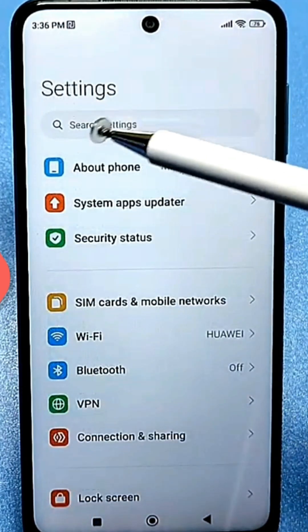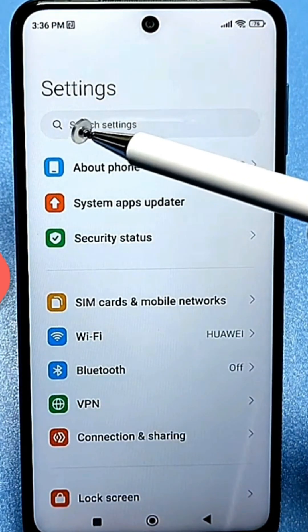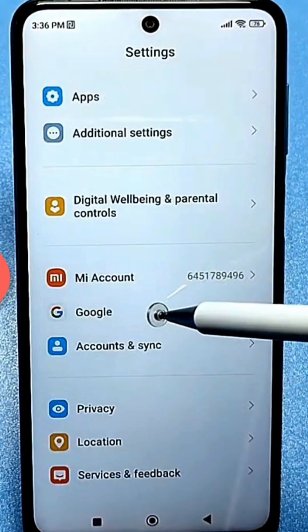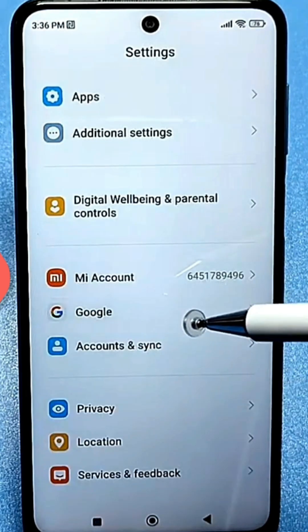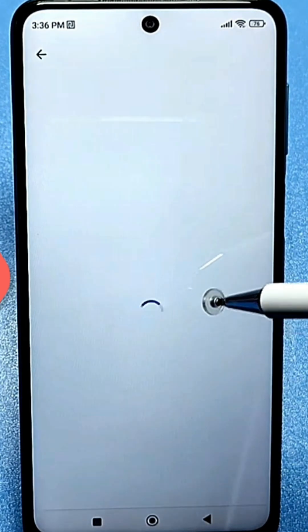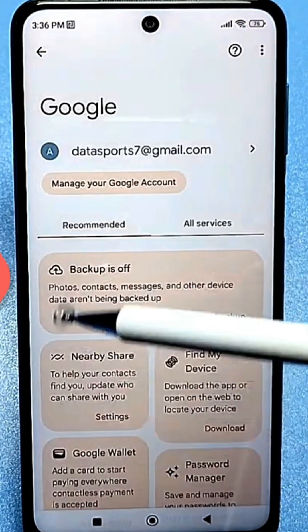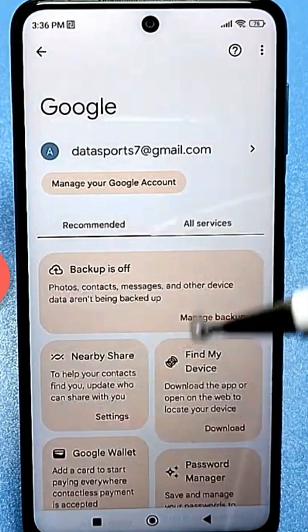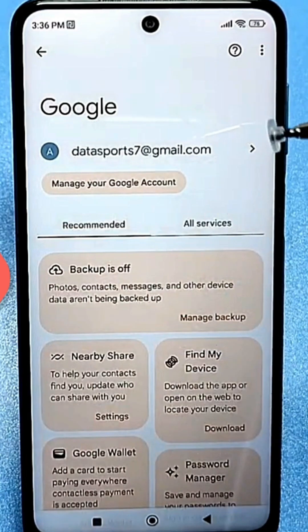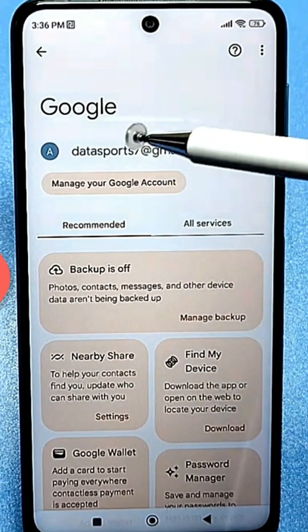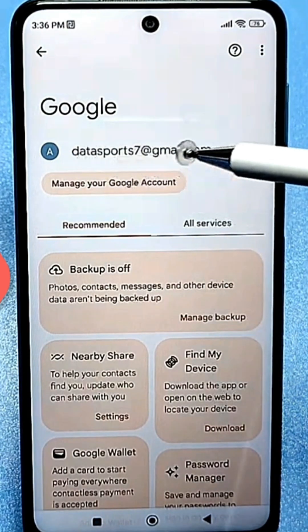When you enter the settings, you'll see a search bar at the top. Go to this line here — you don't actually need this menu. It may vary slightly depending on the model. We're specifically interested in this line with your account.